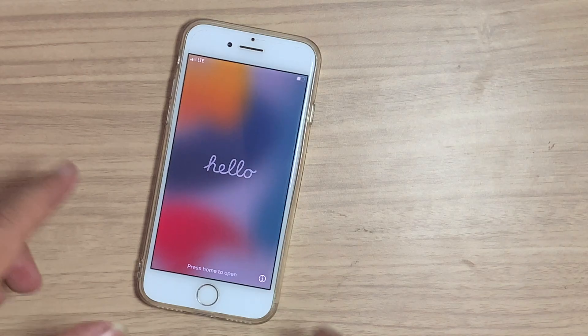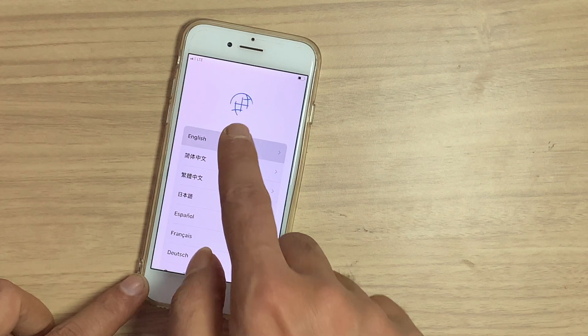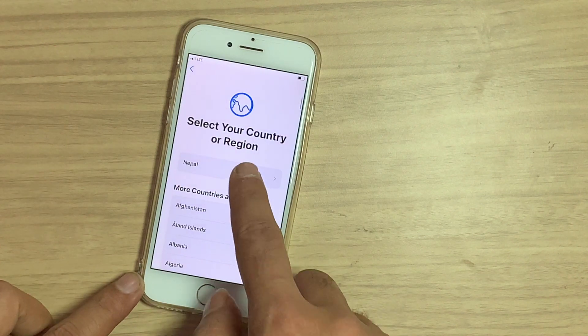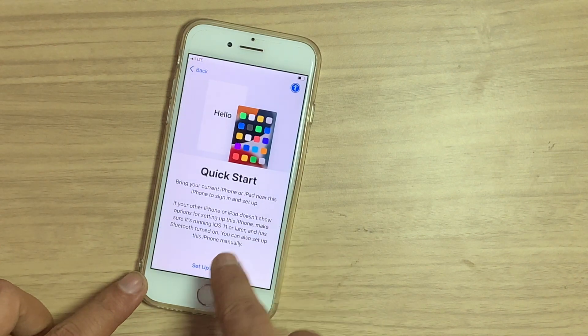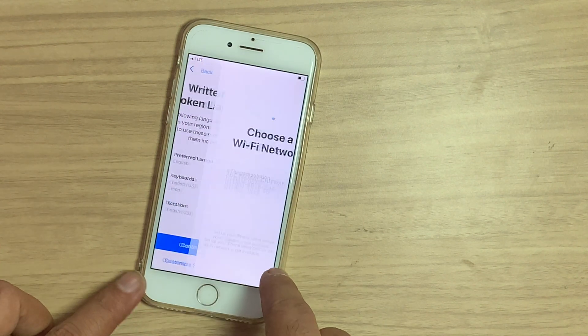Now iPhone shows Hello screen. Let's follow the screen instructions. Now the job is complete.